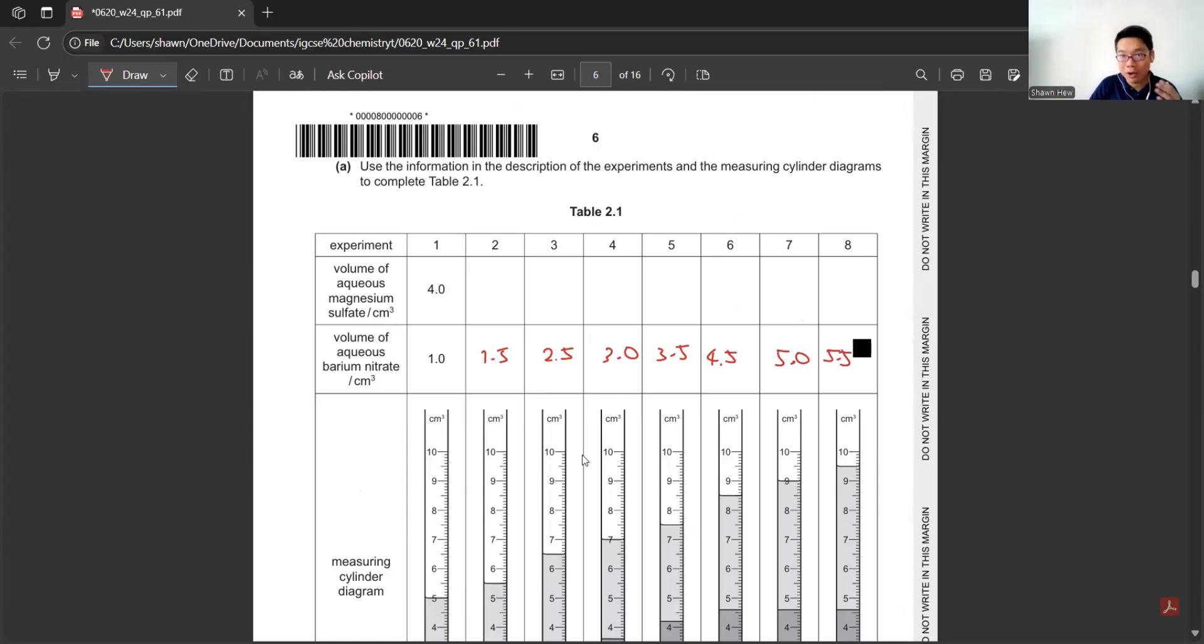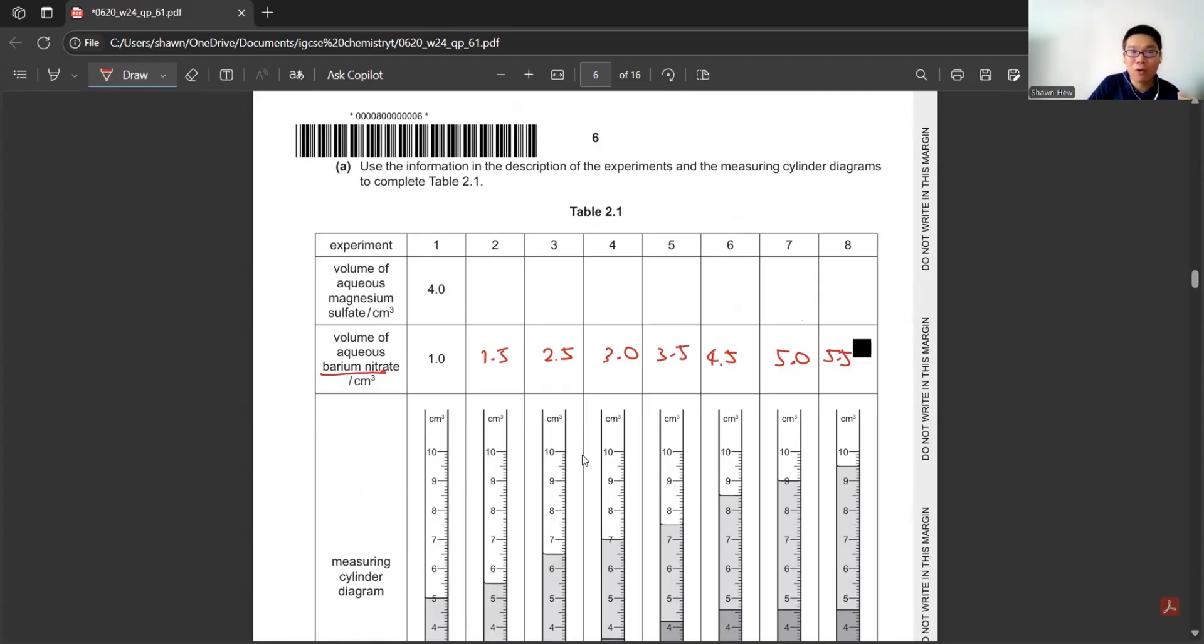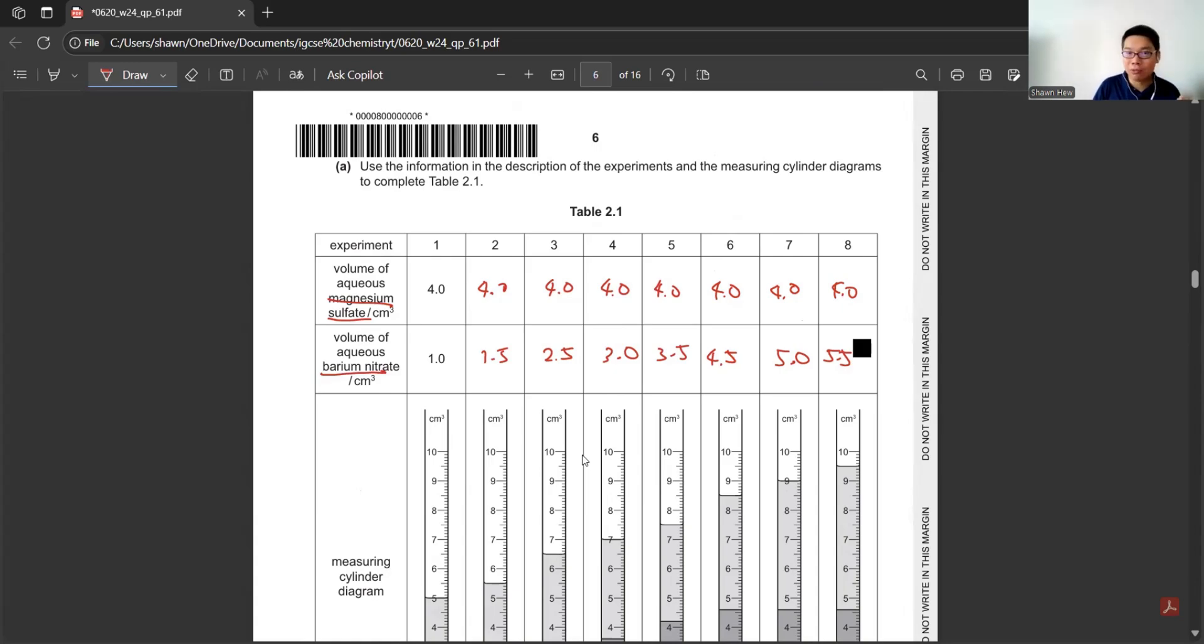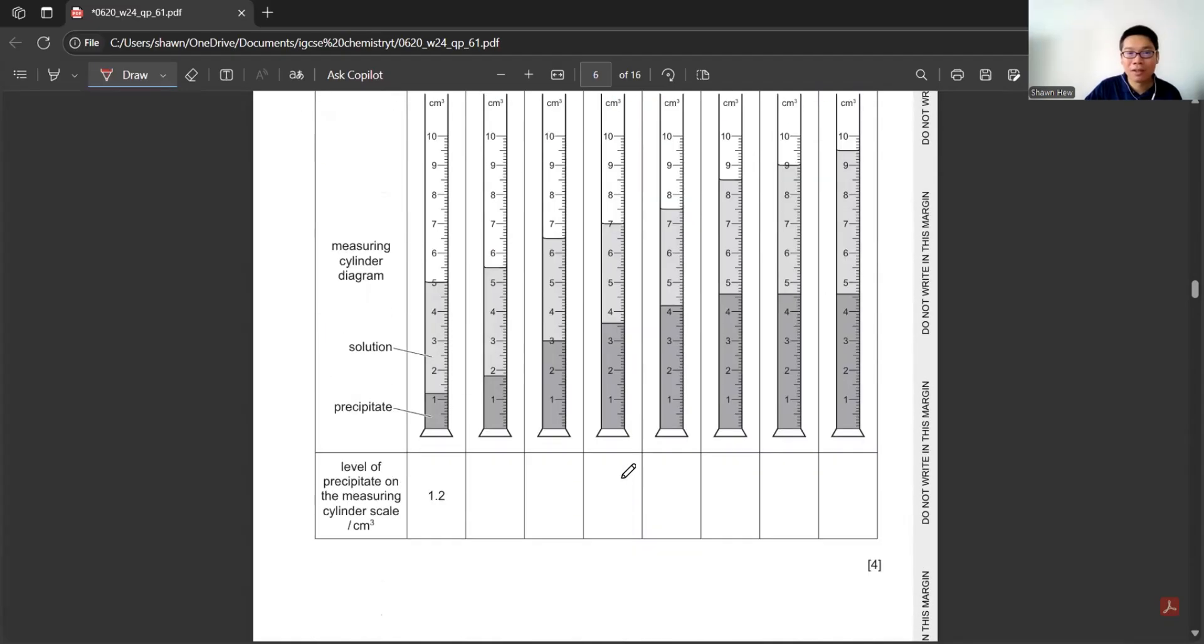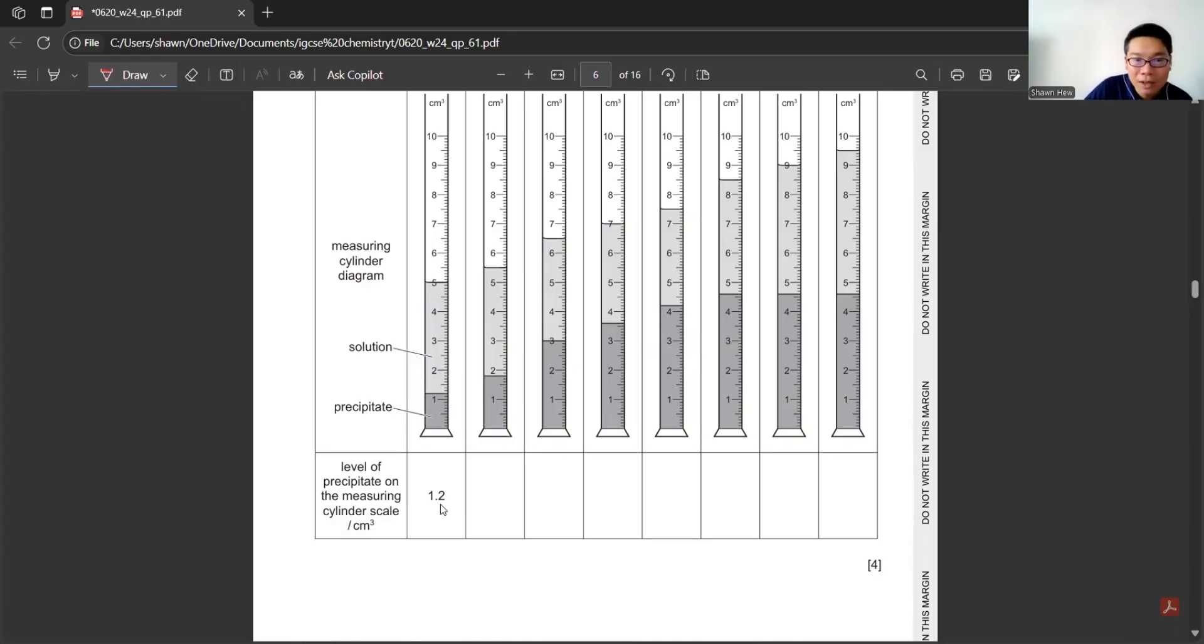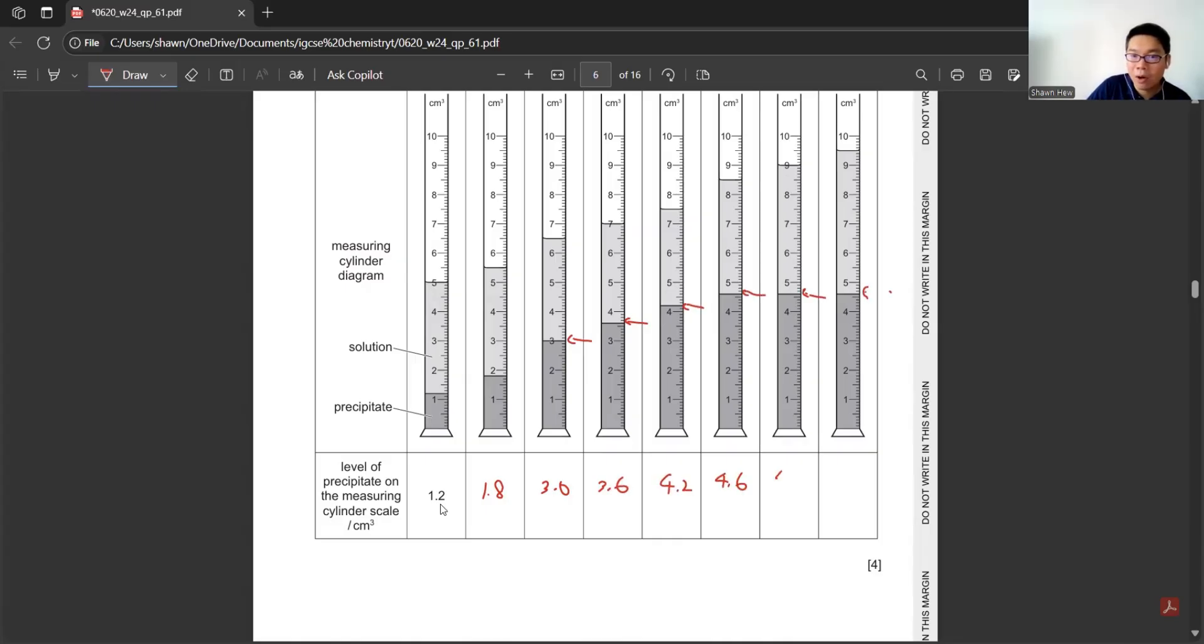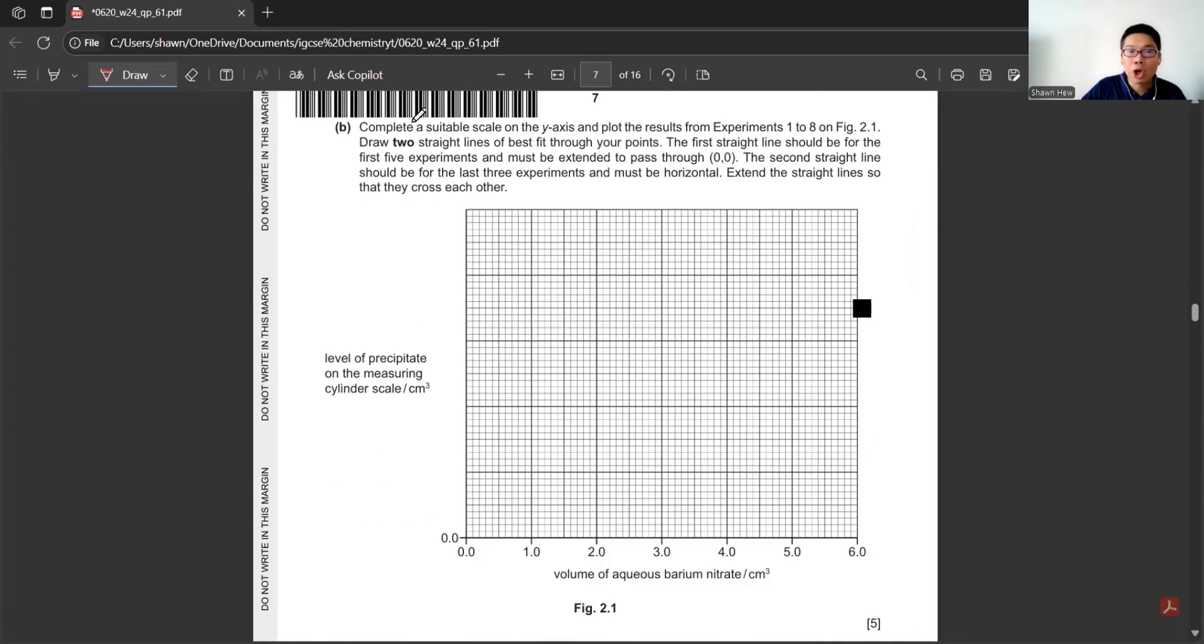They only say barium nitrate volume will change, but the volume of magnesium sulfate is remaining at 4.0. Make sure all of them have the same accuracy, which is all have one decimal place. Then you need to read the level of precipitation. Here is 1.8, here is 3.0, 3.6, and all 4.6 after this.